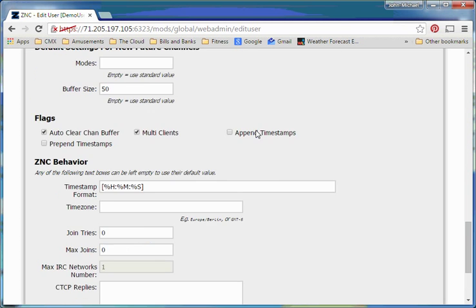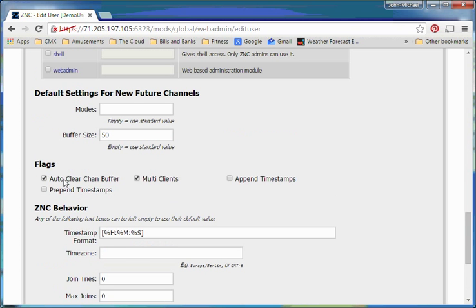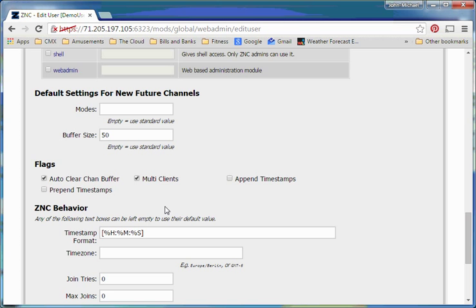Then what we'll do is we'll come to here to the bottom, and these control some of the more important behaviors within the system. So what we'll want to do here is, you'll see this auto-chan clear, or auto-clear chan buffer. If you plan to use multi-clients, in other words, so you can log in from multiple devices at the same time, you'll probably want to uncheck this.